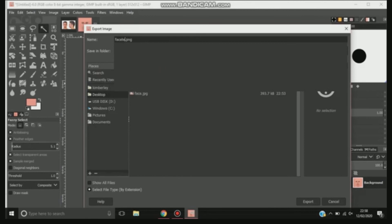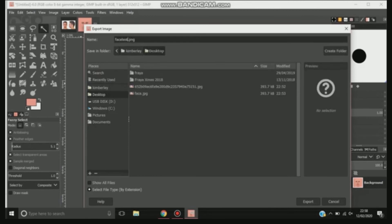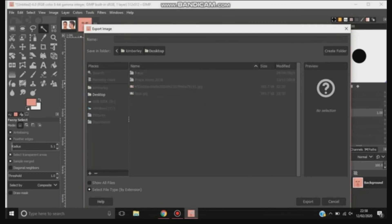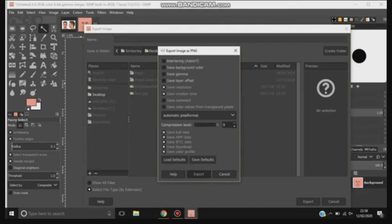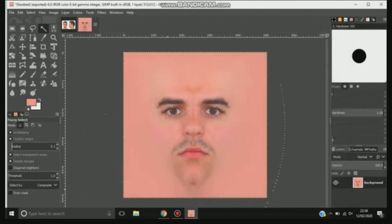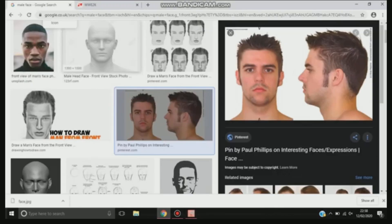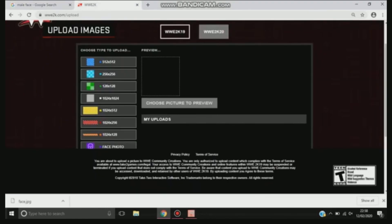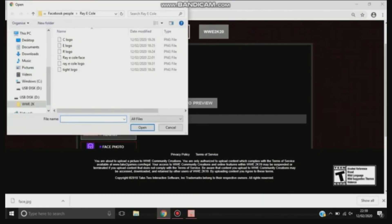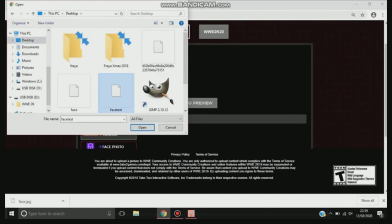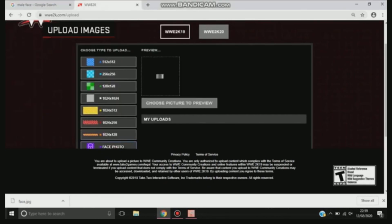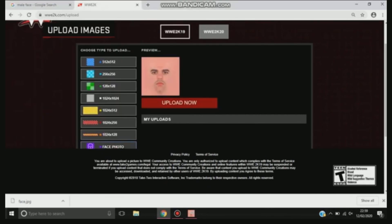With the WWE 2K website, that's the only way you can put it through on the website — it's by PNG. So just save it onto your desktop or onto your USB. Once that's exported and saved, that's all done. Then go onto the WWE 2K website, go down to face, make sure you select 2K19 or 2K20. Then go to your desktop, find the face that you want, and you upload it.